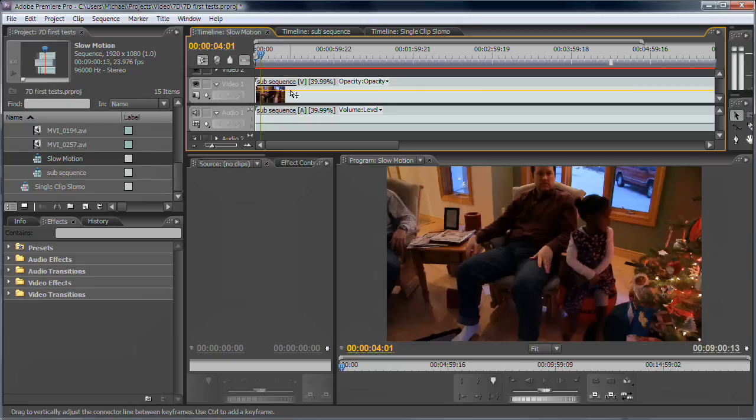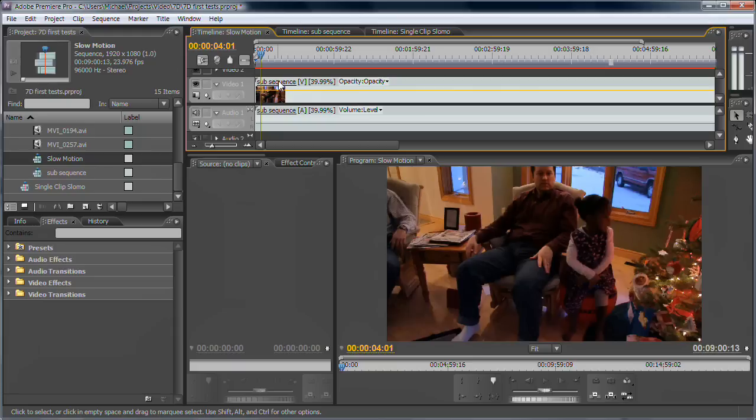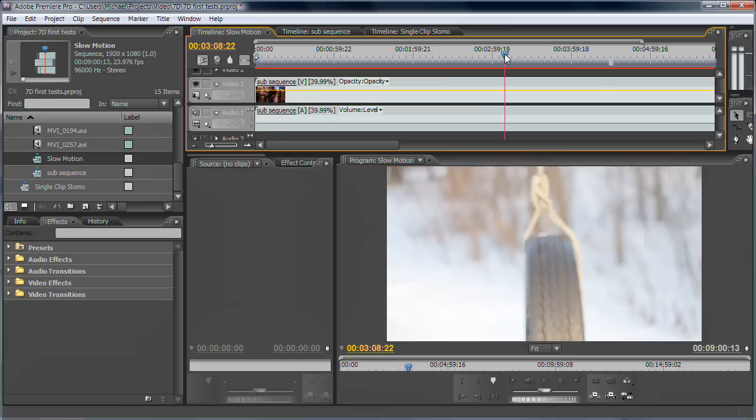So you've got a nested sequence in your final sequence, and you can color correct this sequence and stuff. But the main point in this is to take all those clips and create slow motion in one step, which I've already done.